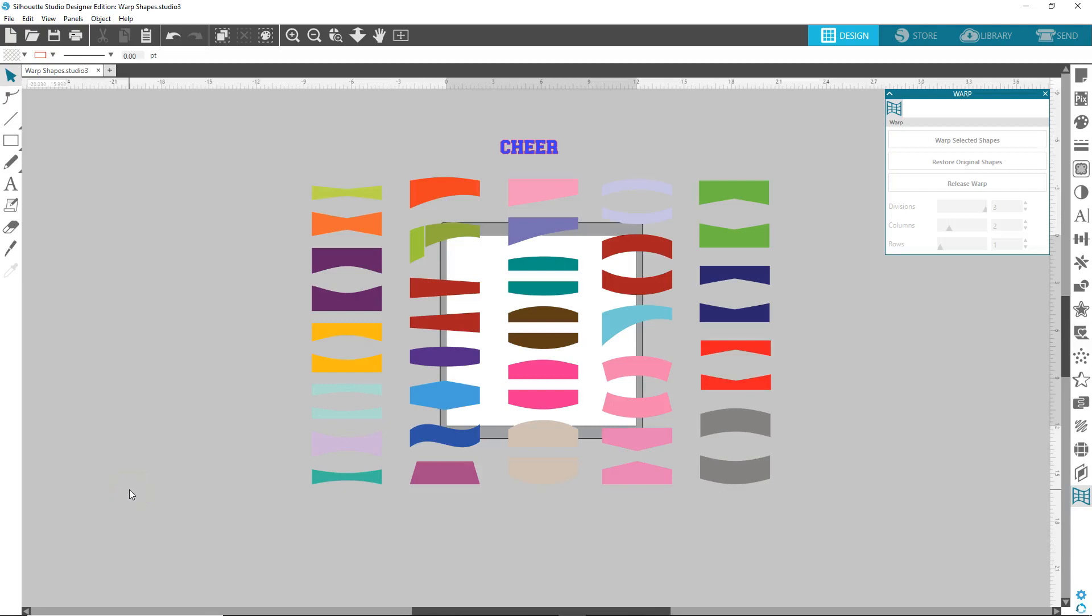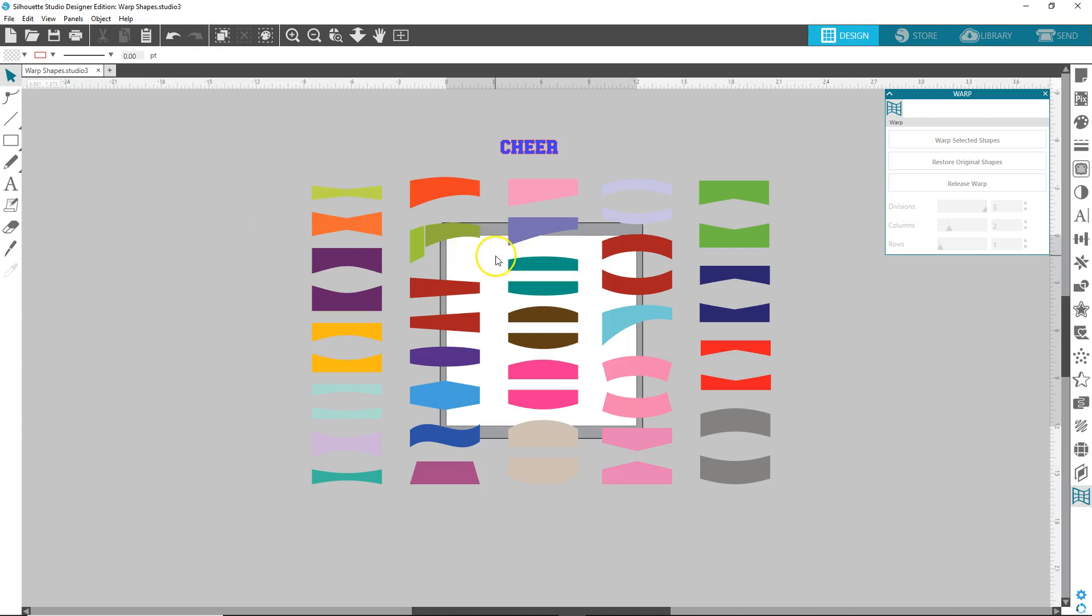Hi, this is Jennifer from sbgcuttablefiles.com and I'm going to show you how to use my Warped Shapes in Silhouette Studio Designer Edition.